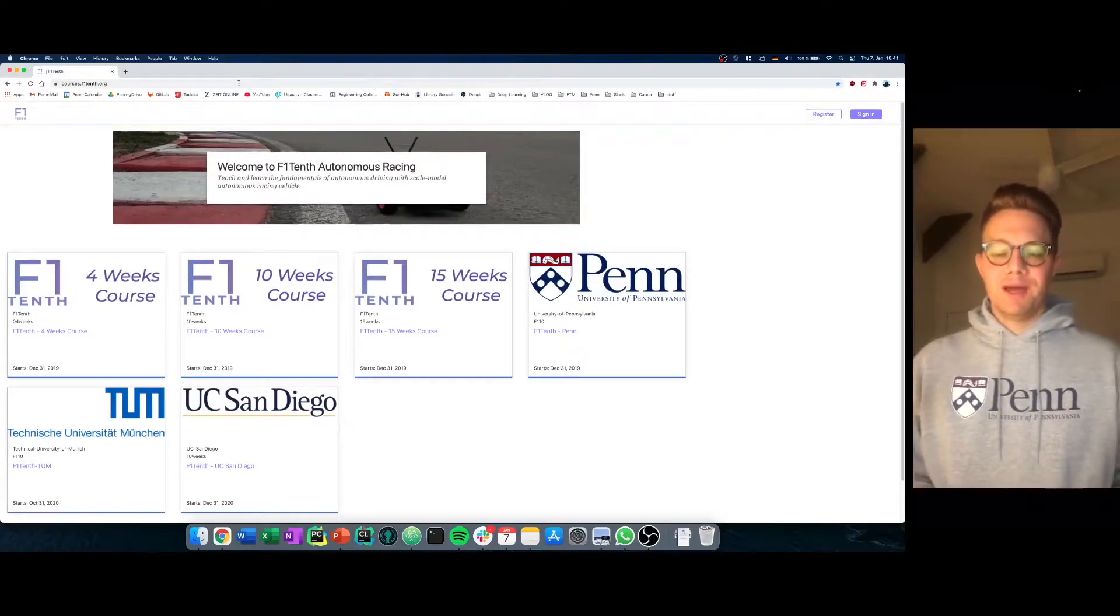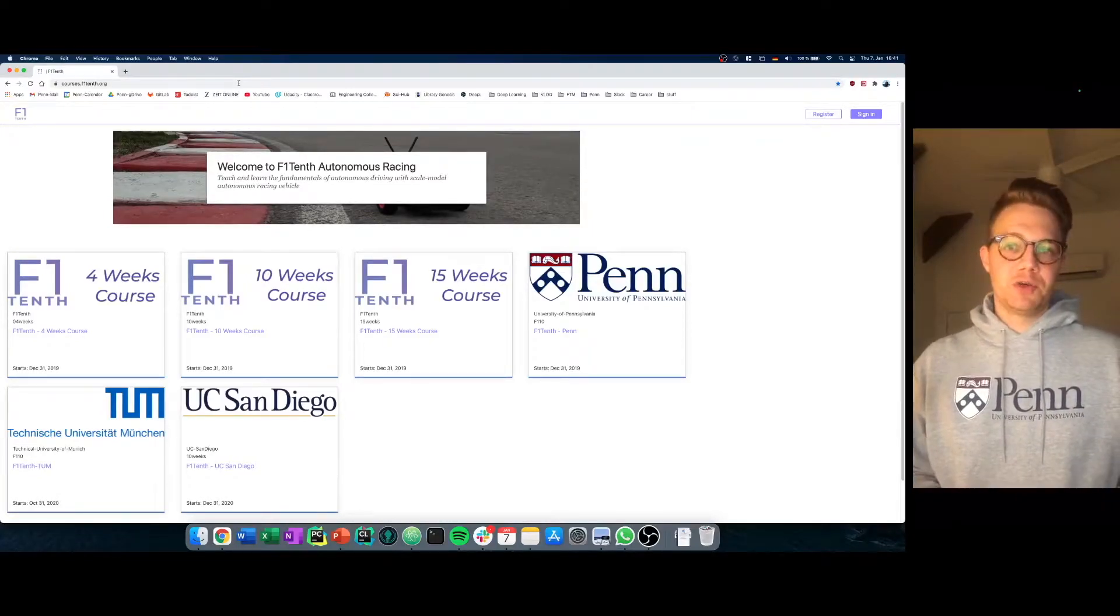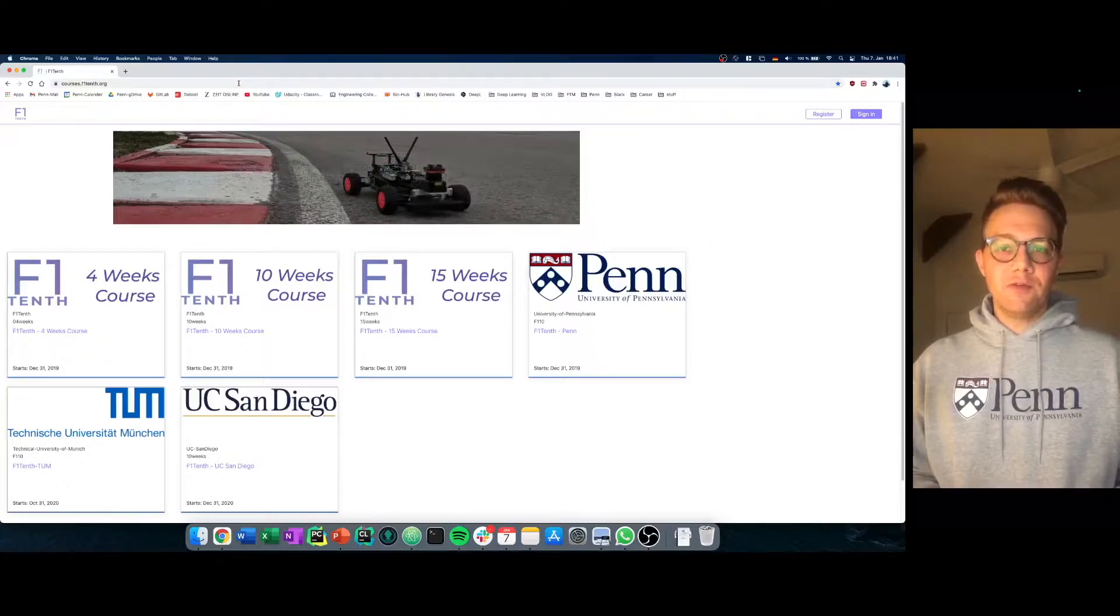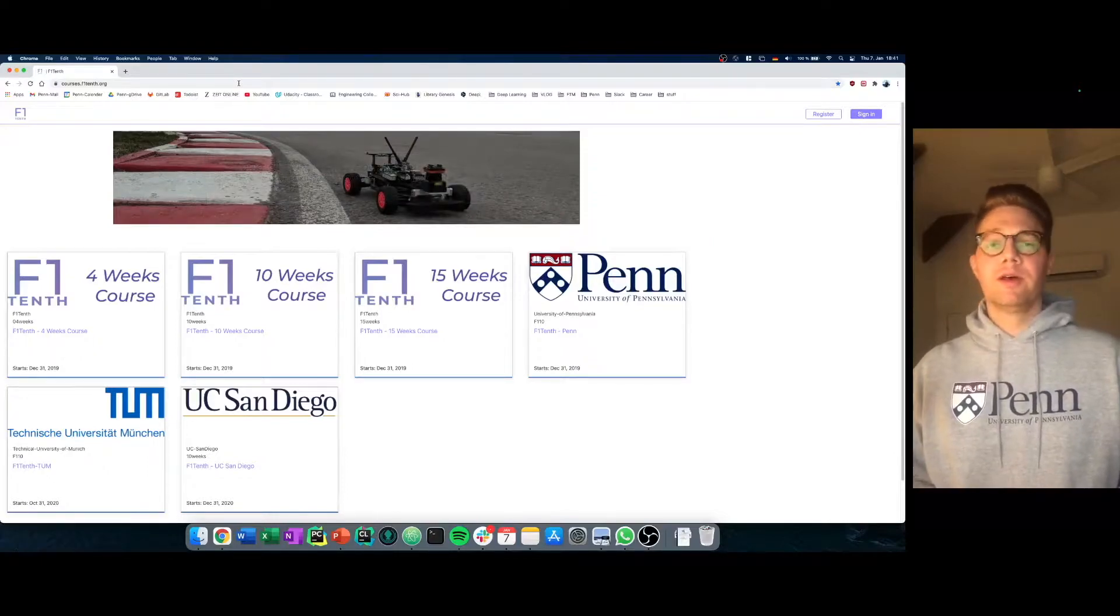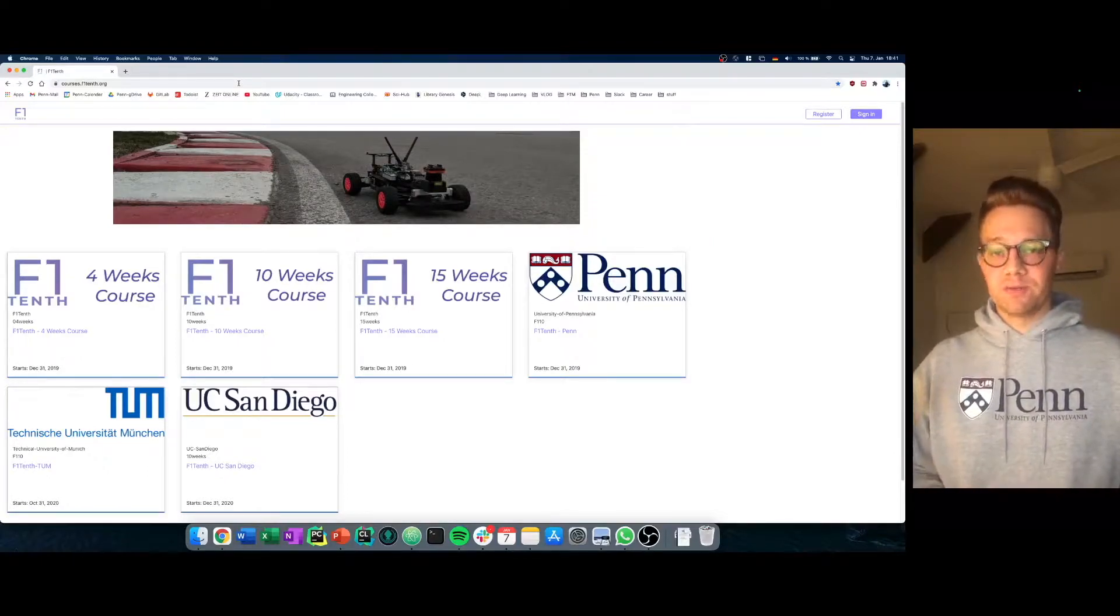Hello everyone! My name is Johannes and today I will show you what we have set up: the F110 learning management system.